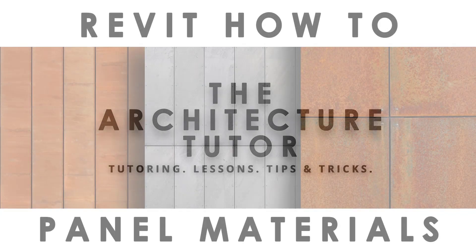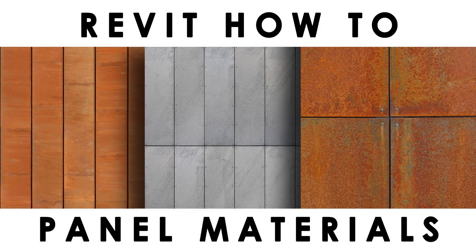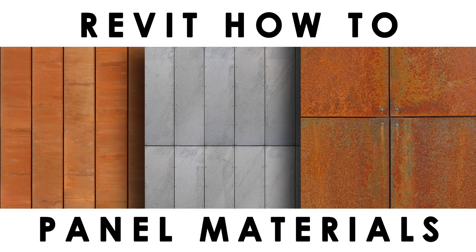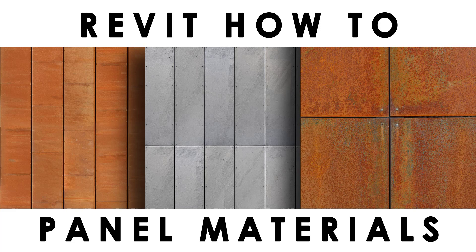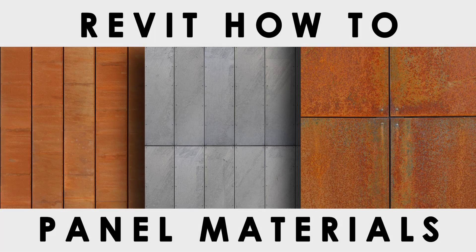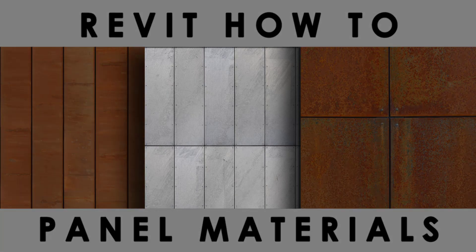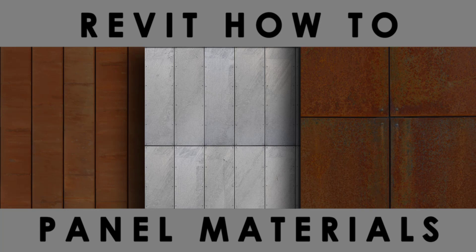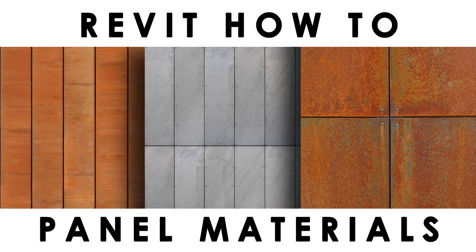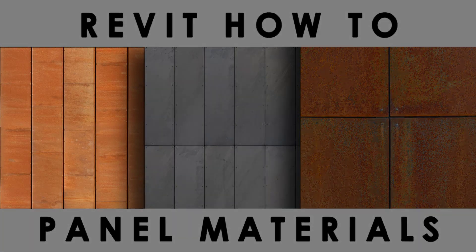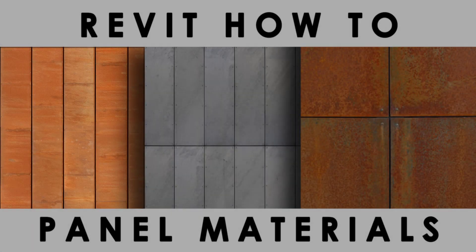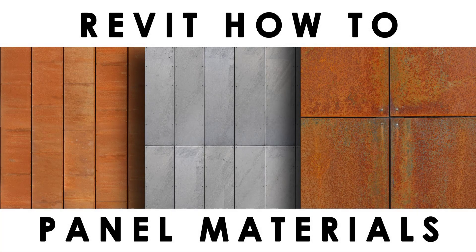What's up everybody and welcome to the Architecture Tutor. Today we're looking in Revit how to create panel materials. So custom panel materials whether they be exterior or interior panels. The exterior might be something like a Corten or a composite aluminium panelling system or internal interior timber panelling system.